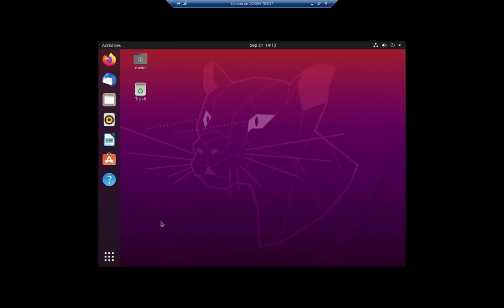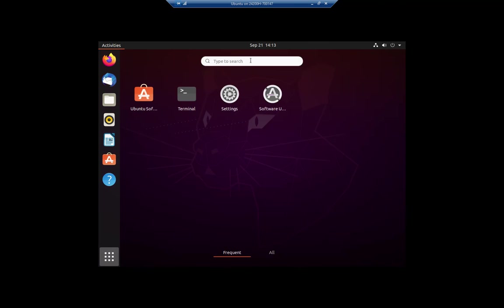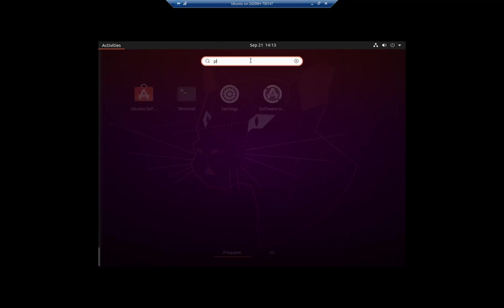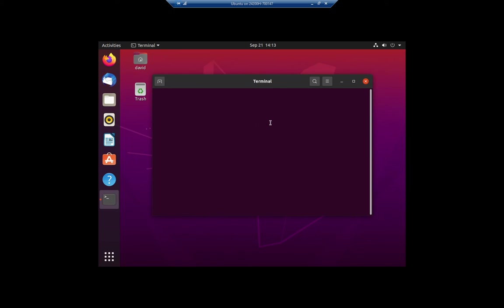So I'm going to go to my software, and I'm going to find PowerShell. And this is regular PowerShell, current version, PowerShell 7.3.7. Current version of PowerShell 7.